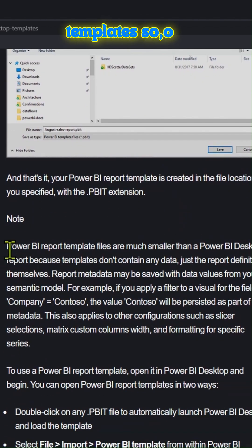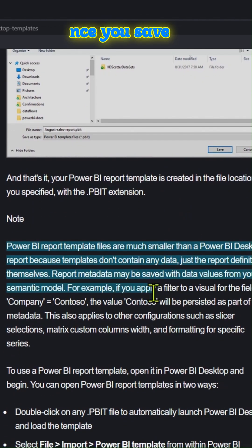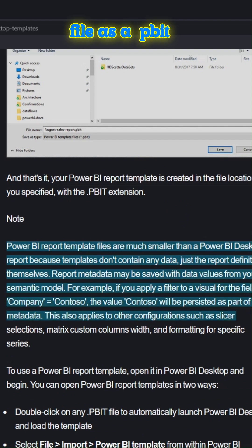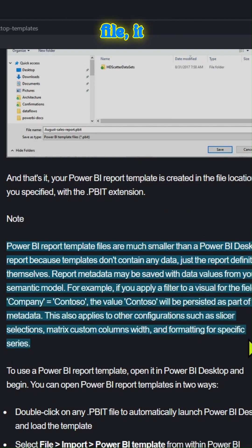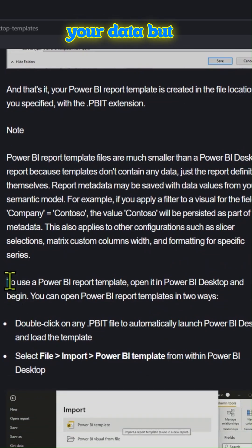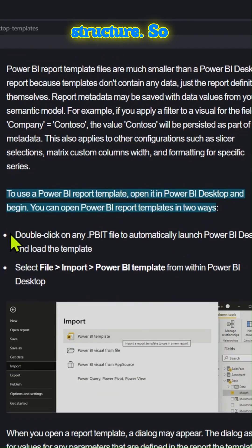You could use templates. So once you save this report file as a .pbit file, it clears all of your data but keeps your report structure.